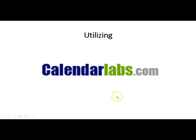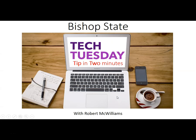And in essence, that is this week's Tech Tip Tuesday. Thank you so much for watching. And as always, have a great Bishop State Day.